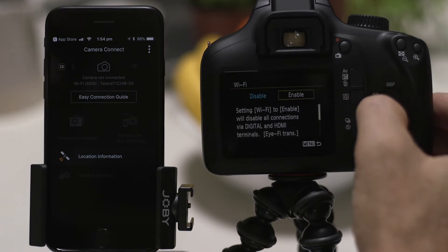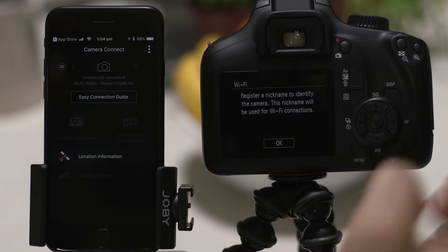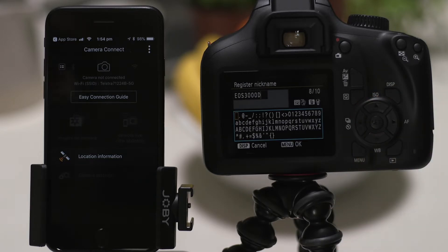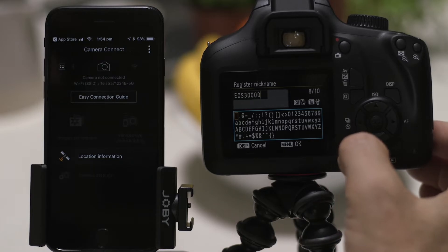Once you've enabled the Wi-Fi, you'll need to register a name that the camera will be known by. By default, the name is already set to the name of your EOS model. Leave it set to that name, or change it to something else, before selecting the Menu OK button.